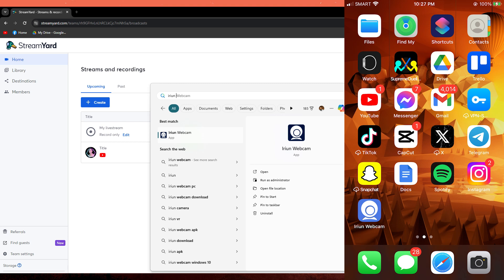Hi, welcome back to another quick guide. Today I'll teach you how to use mobile camera as webcam for StreamYard.